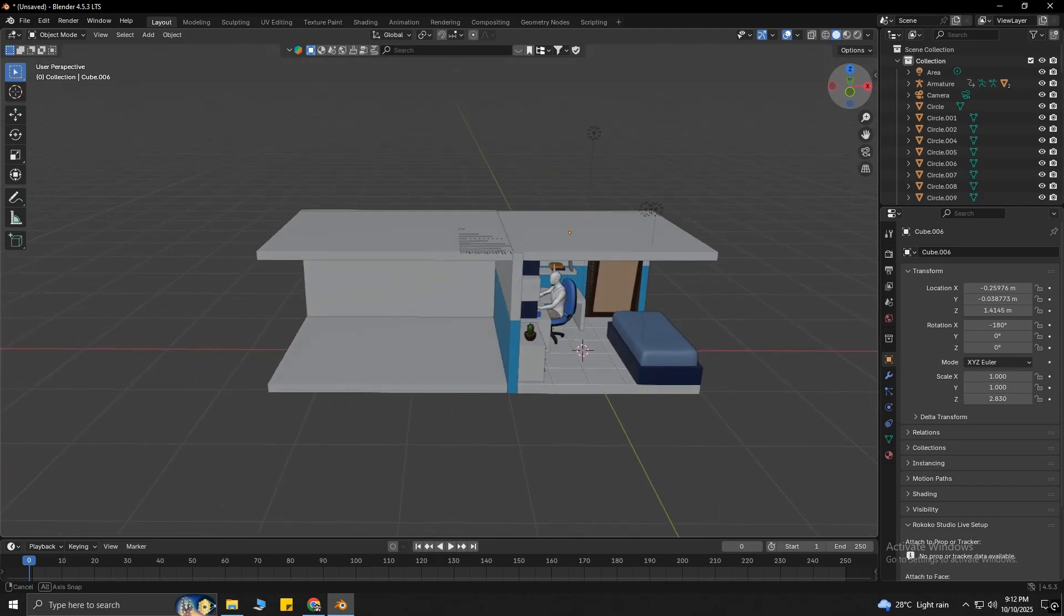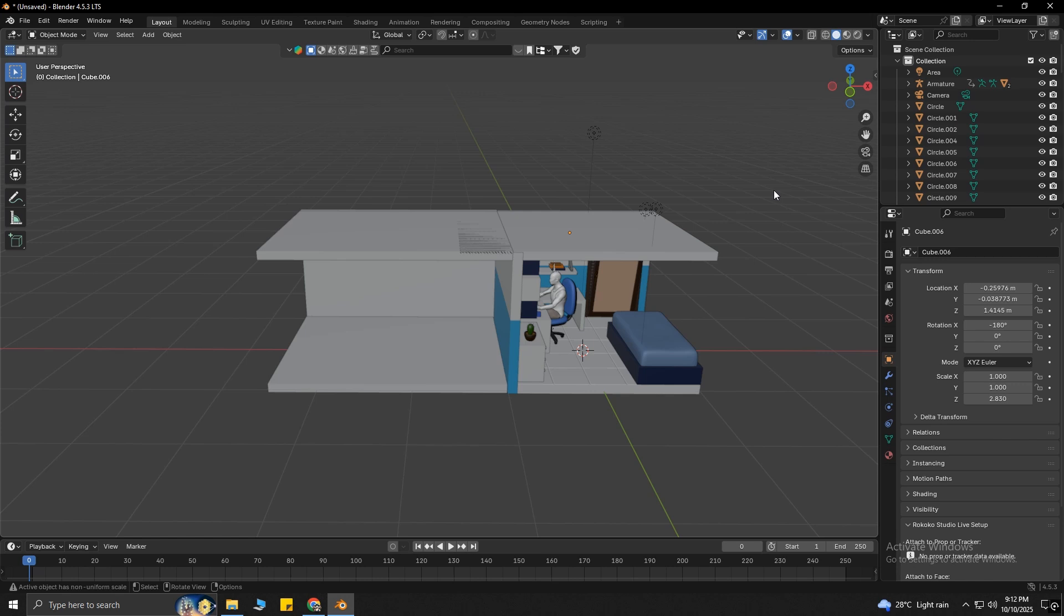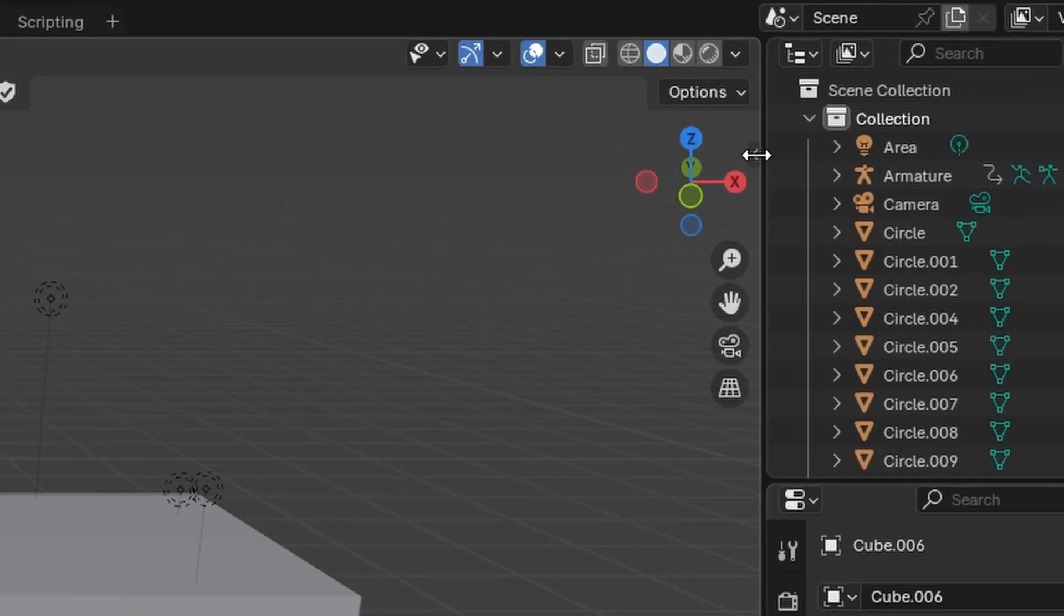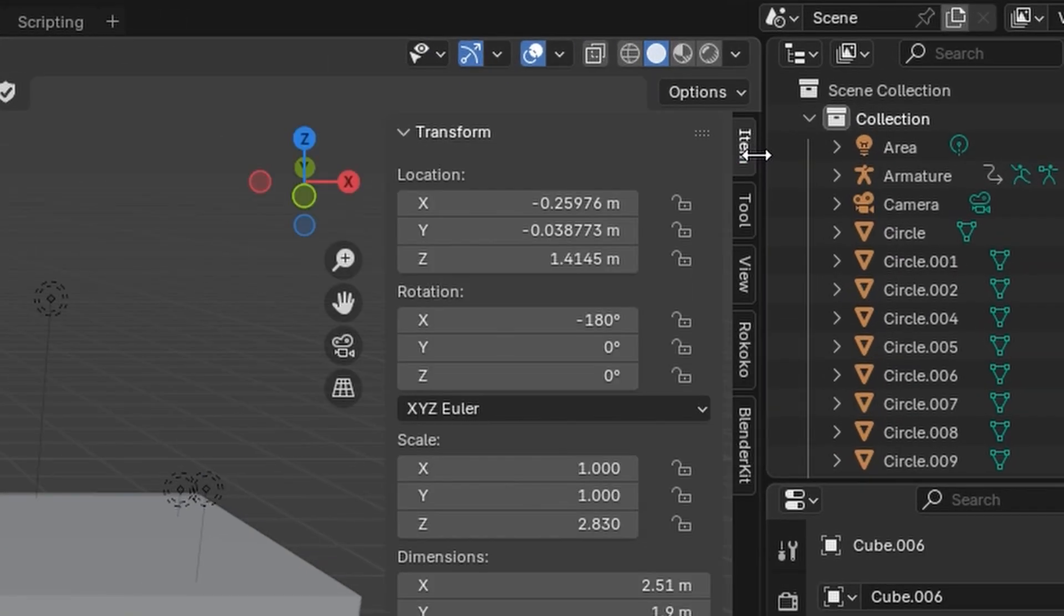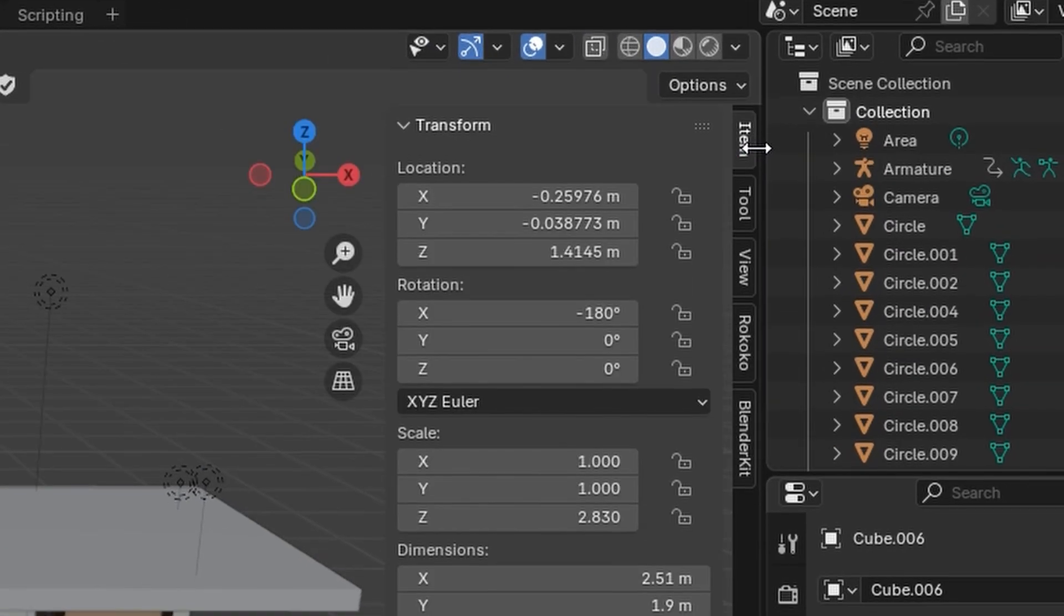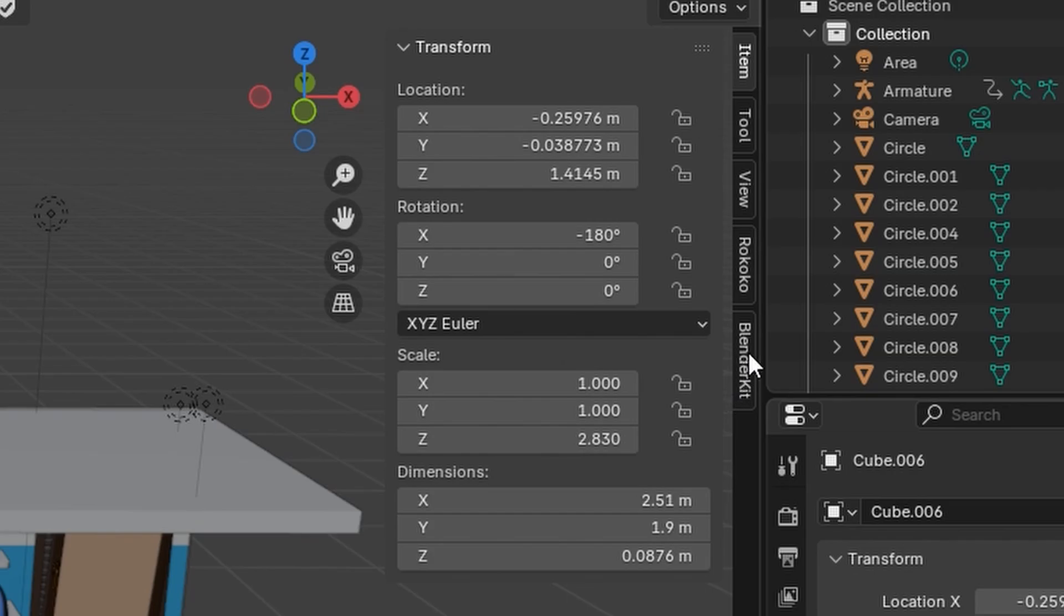We still need some extra resources. Now, Blender Kit will come in handy. To access Blender Kit, press N on your keyboard, or click on this icon. This menu will slide, and you can find Blender Kit over here. Simply click on it.